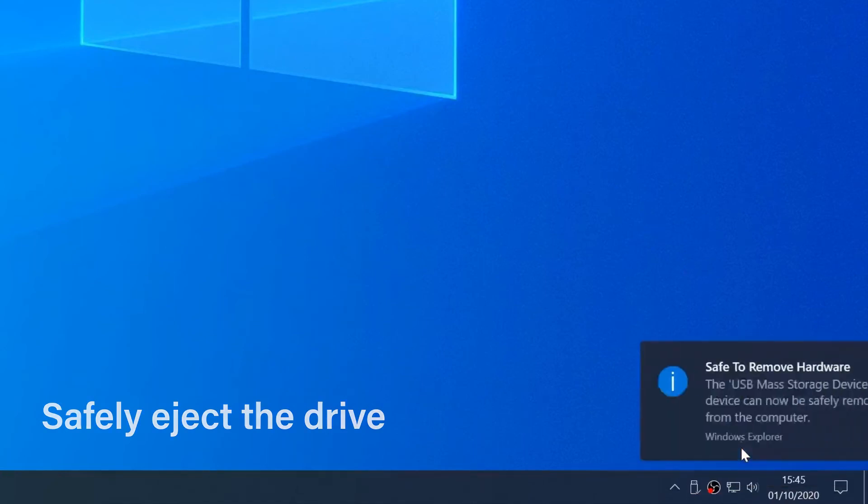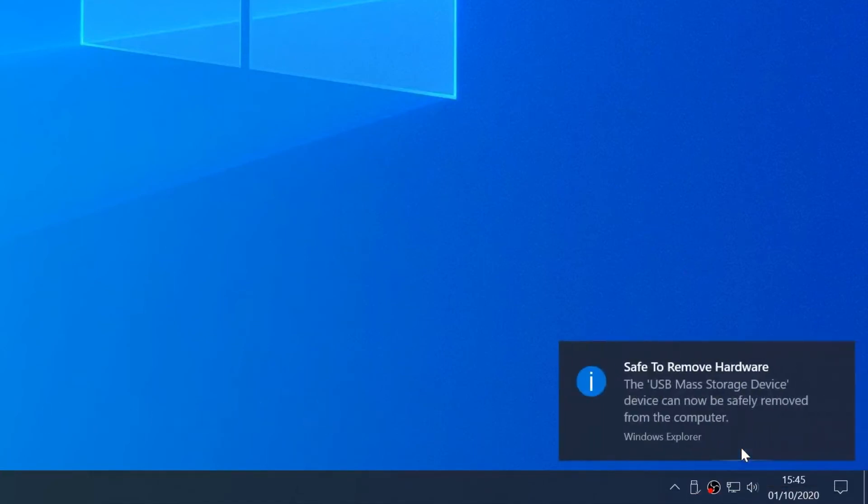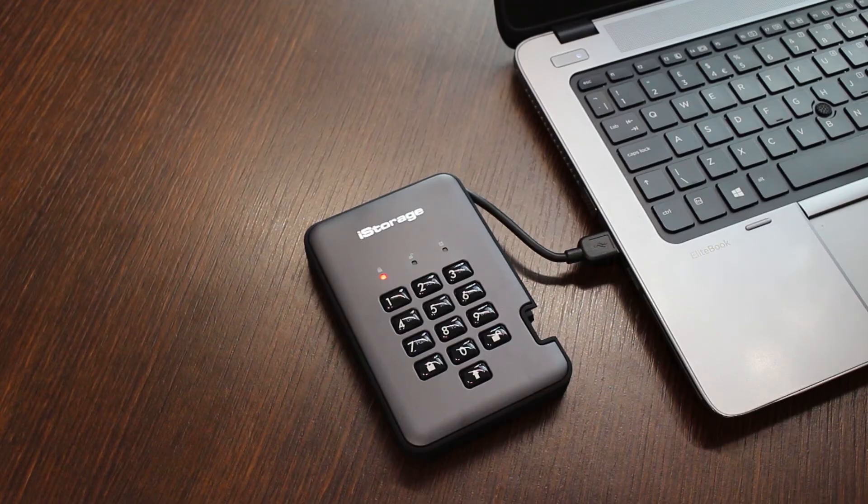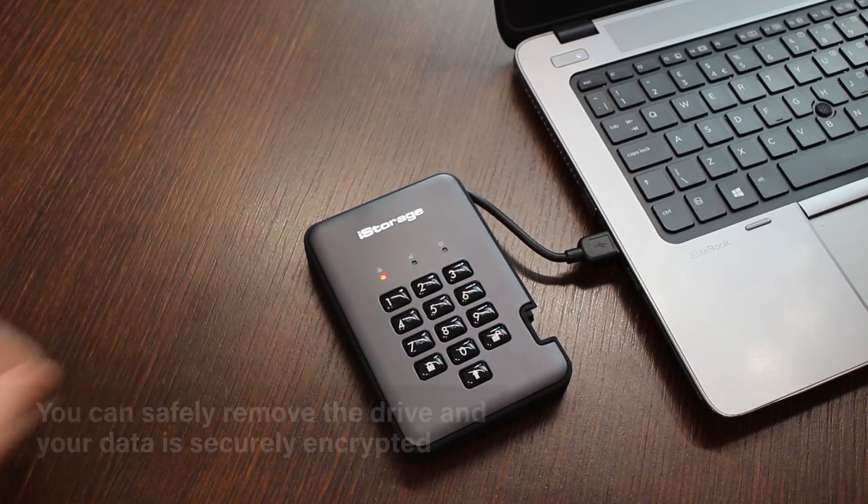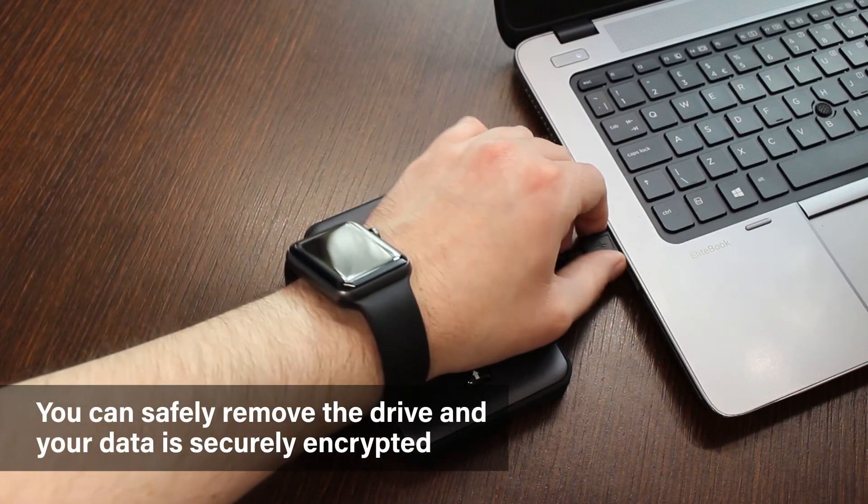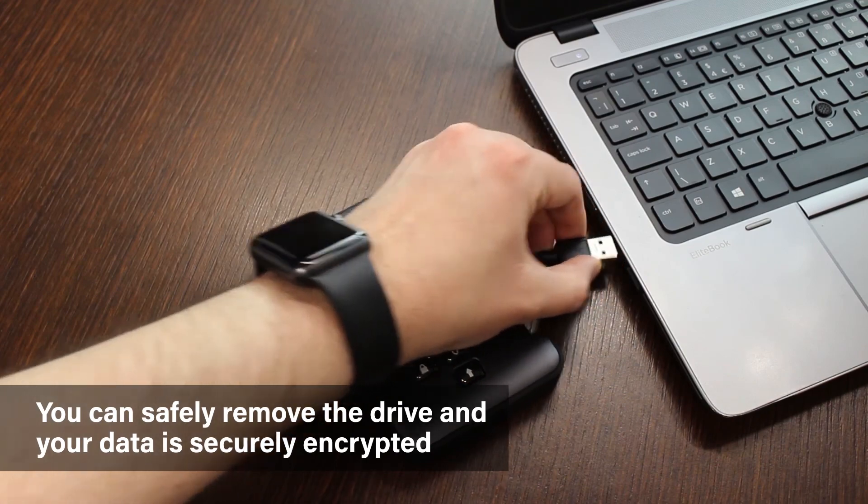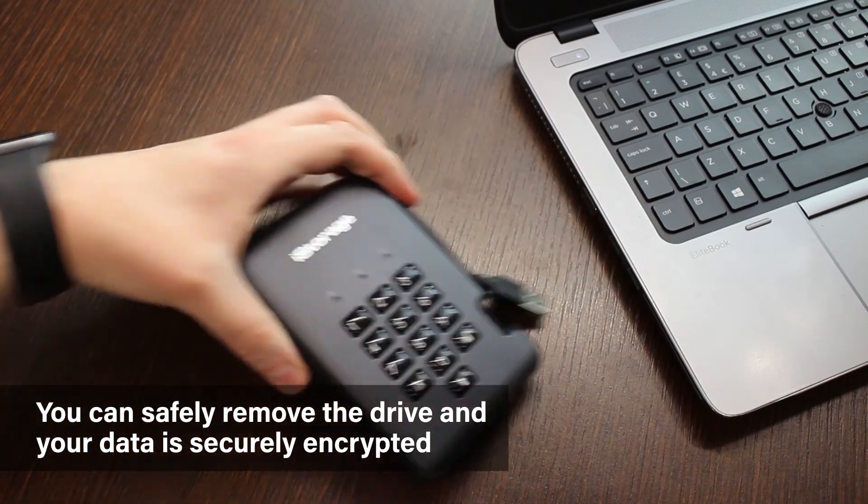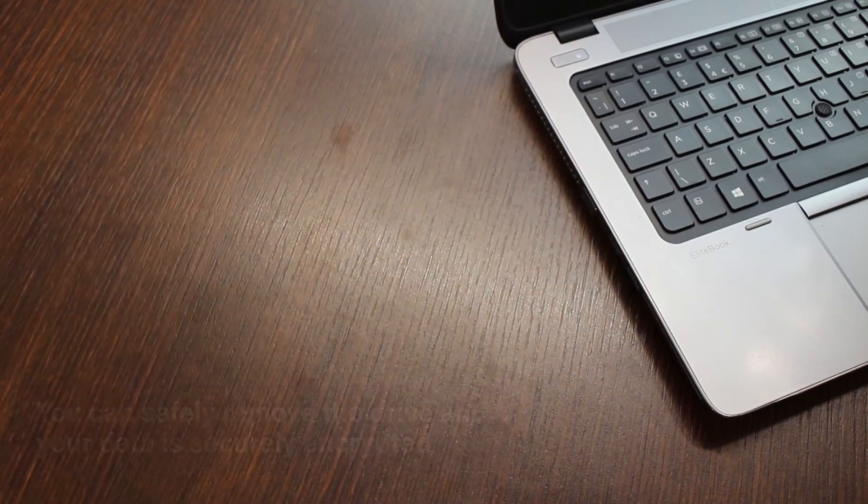If your Discushore Pro 2 gets lost or stolen, you can now have peace of mind knowing that your data is safer than ever.